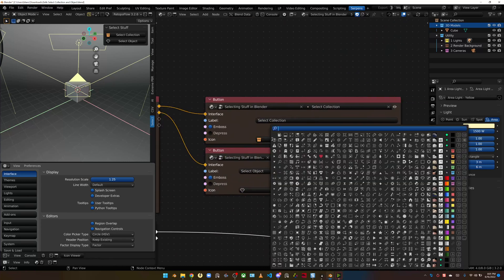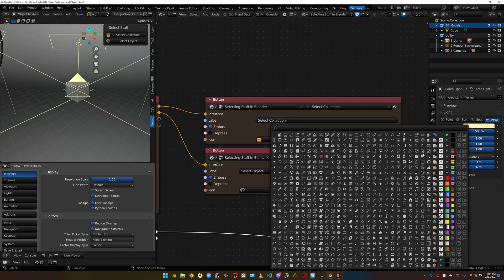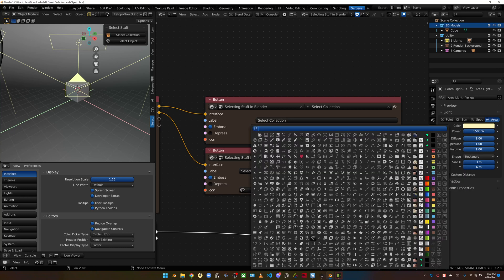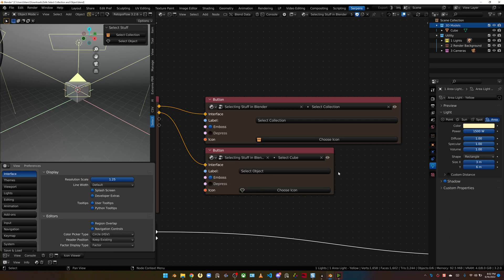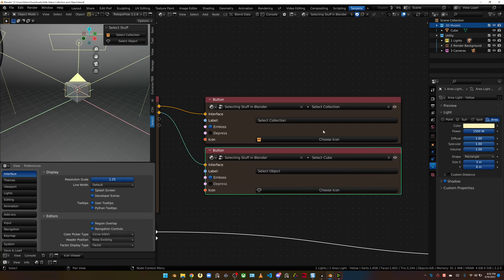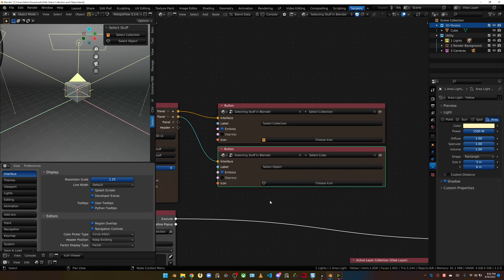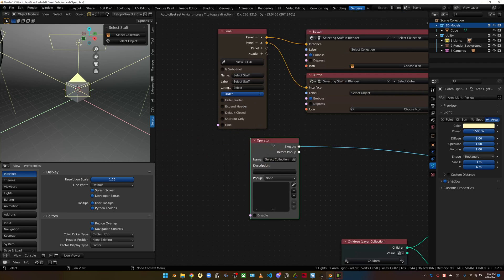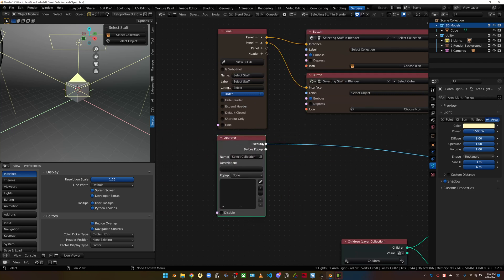Set this to custom and you can select your Serpens operators. So I've got the select collection operator that I've created and I just pull it from the list. Once you've created the operators, they can be blank. Just go ahead and build up your buttons.